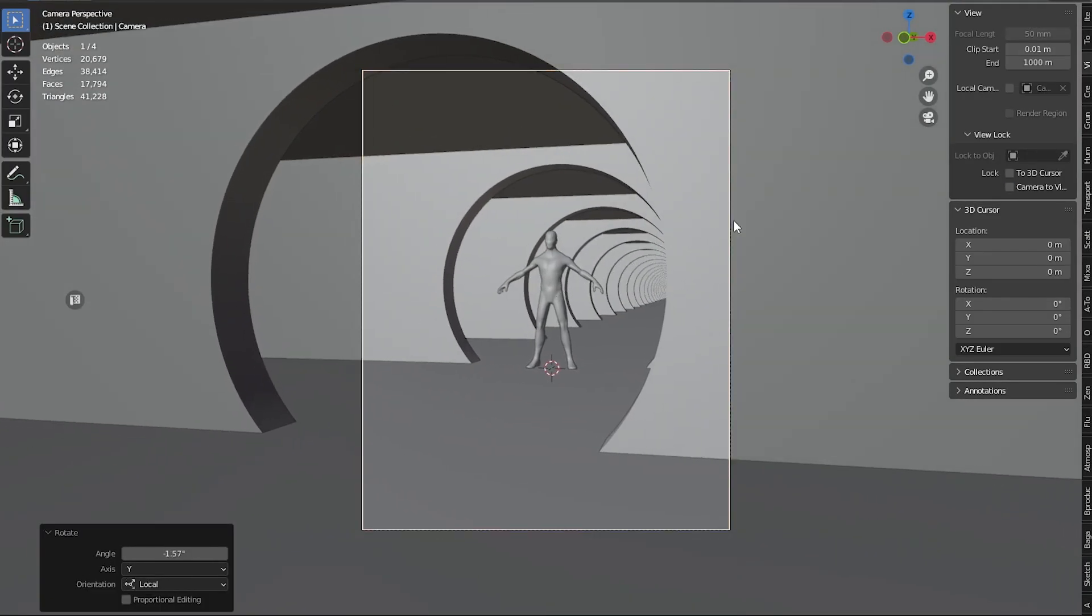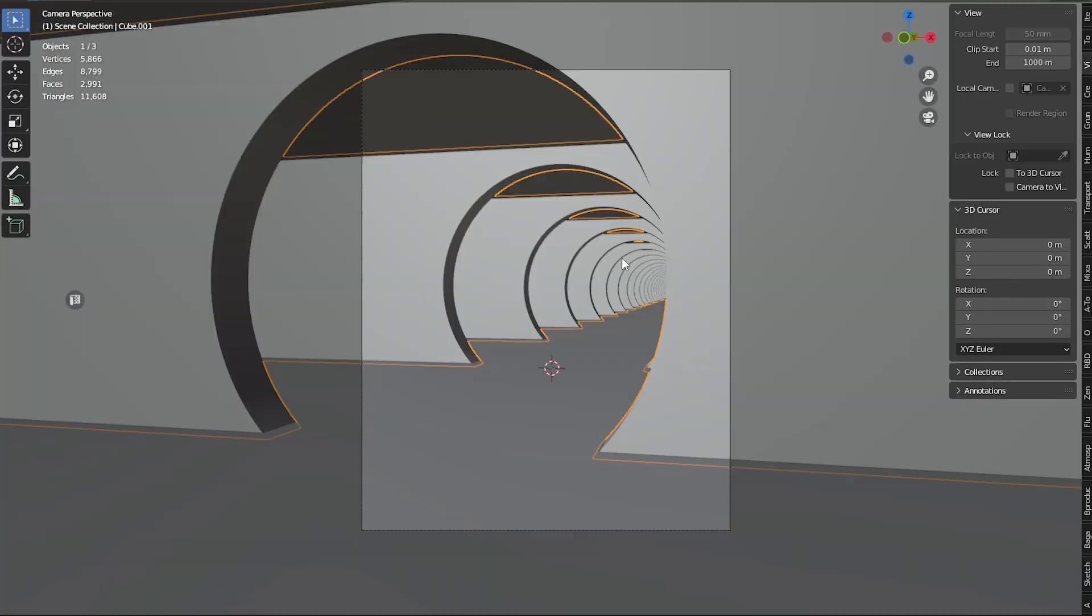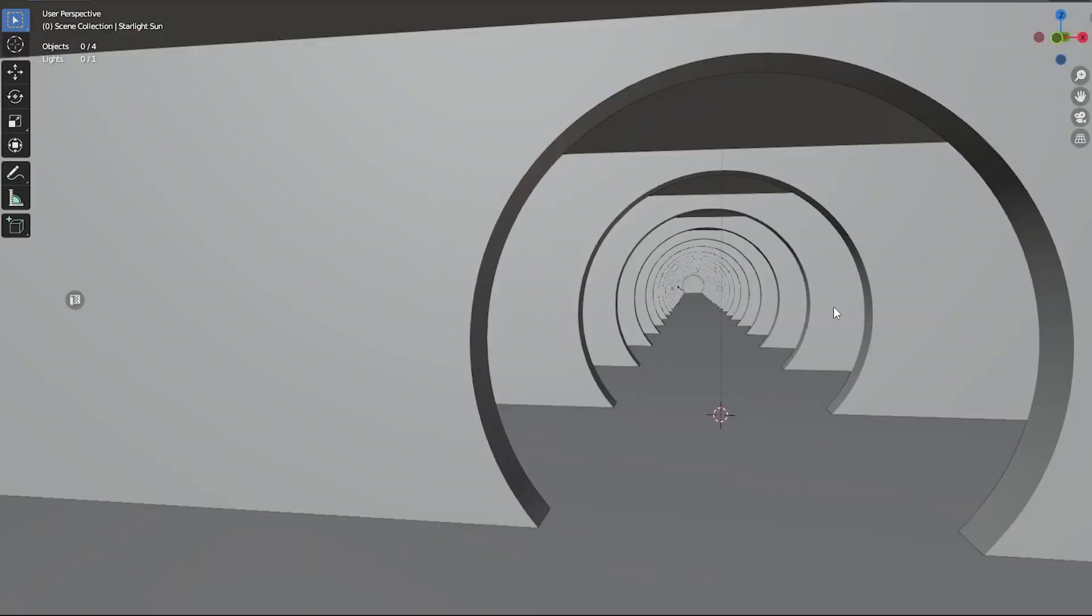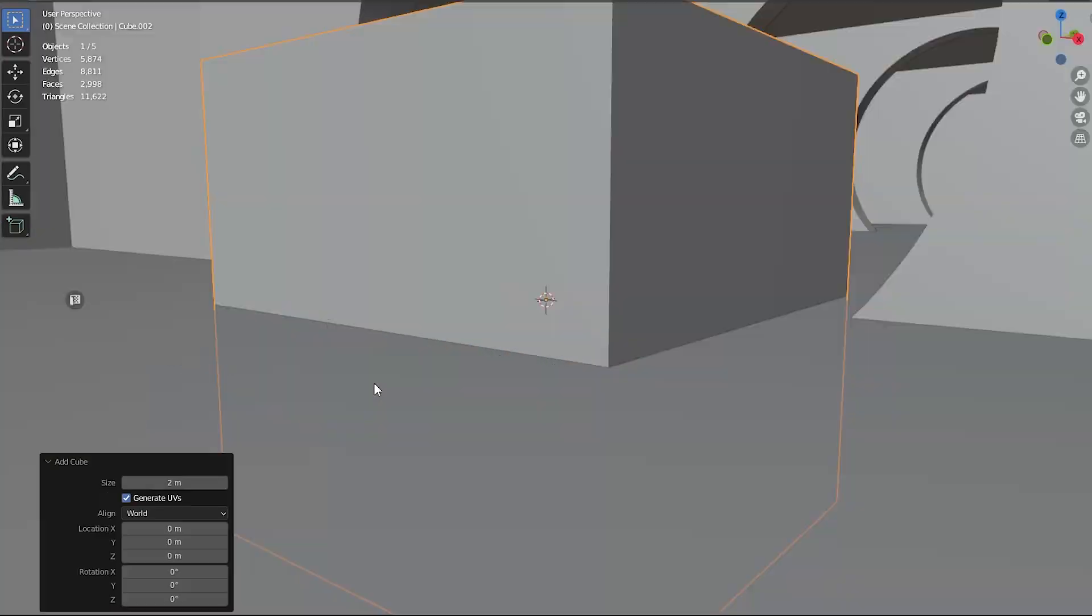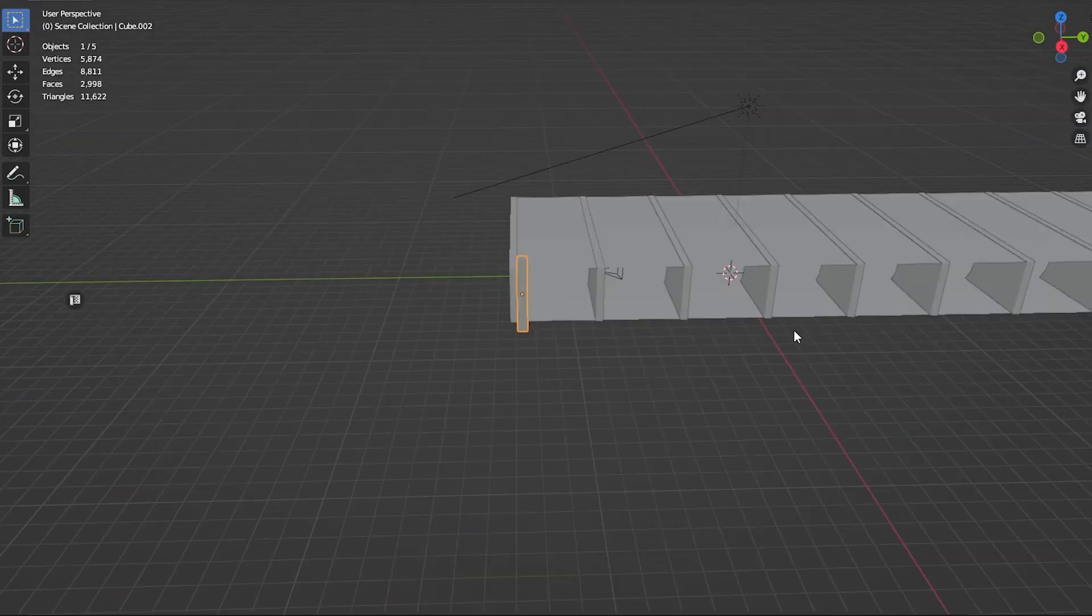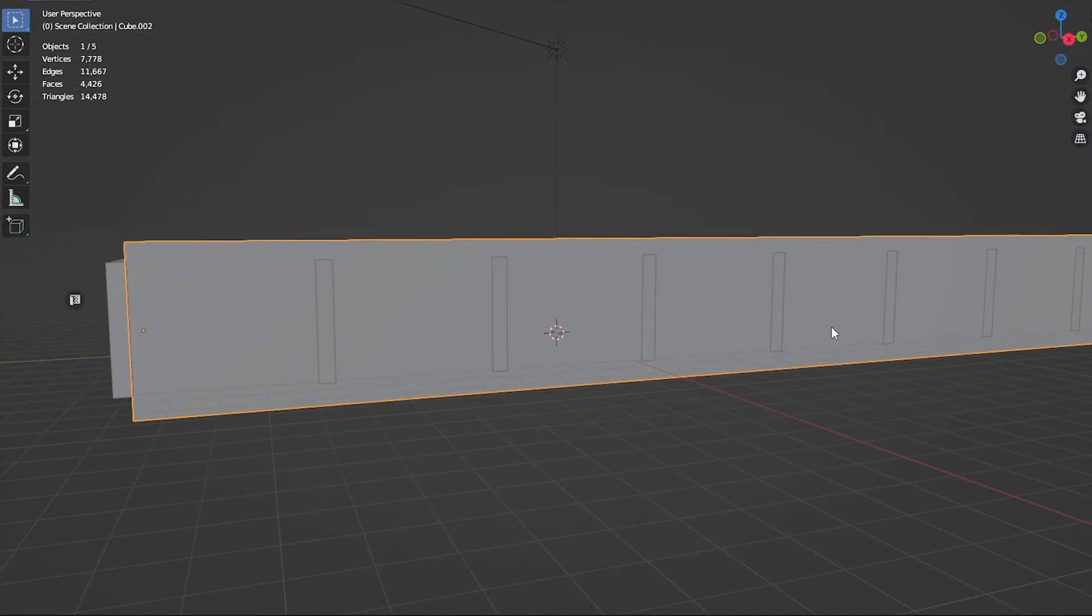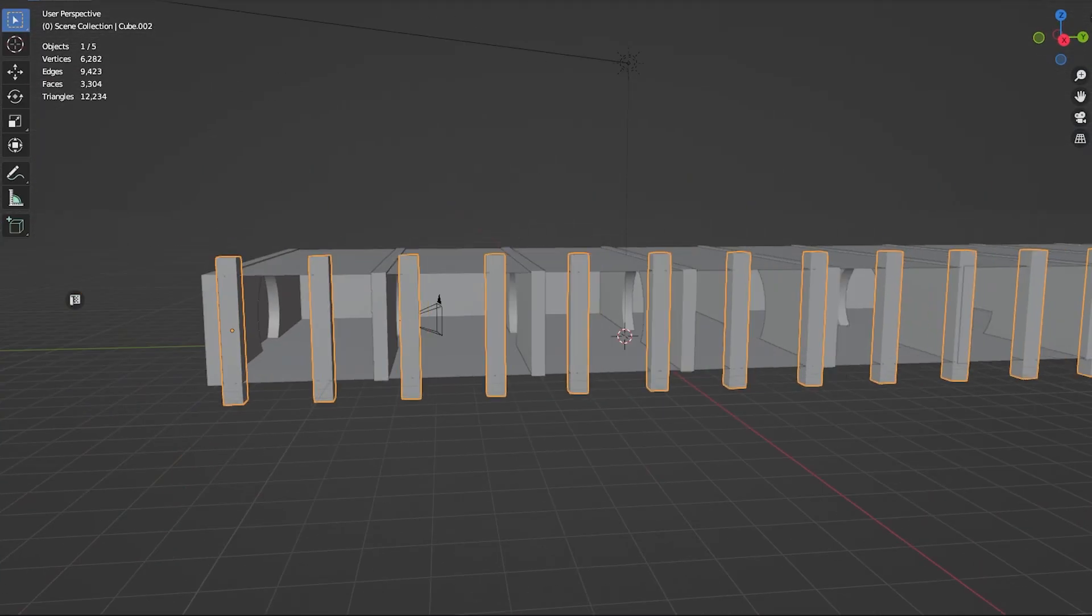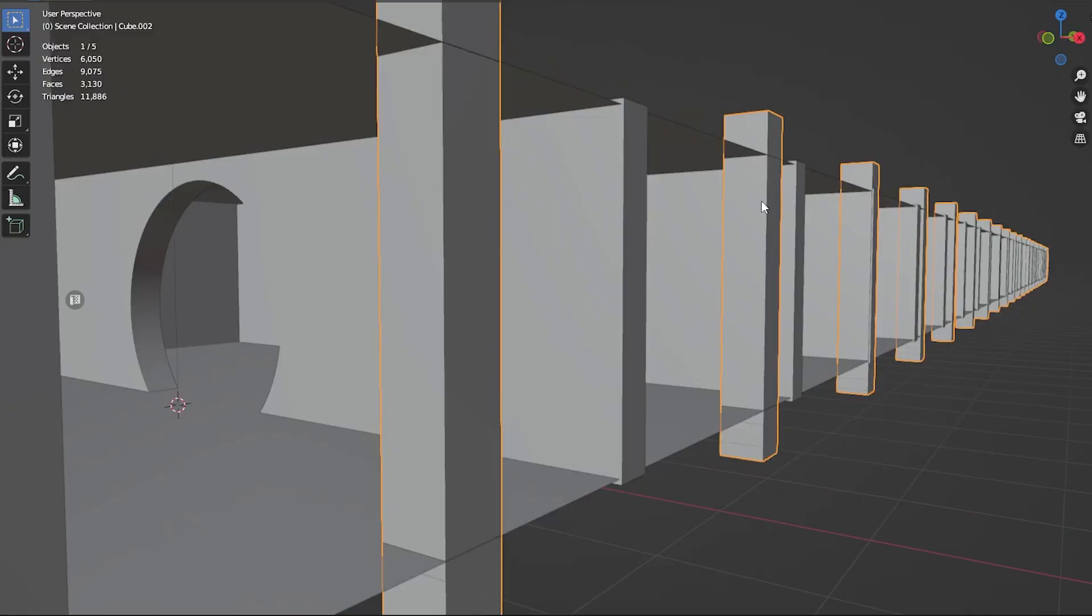First of all, stick to simple geometry. Shapes like spheres, cubes, and arches work really well in giving off that liminal vibe. This means stay away from detailed geometry.